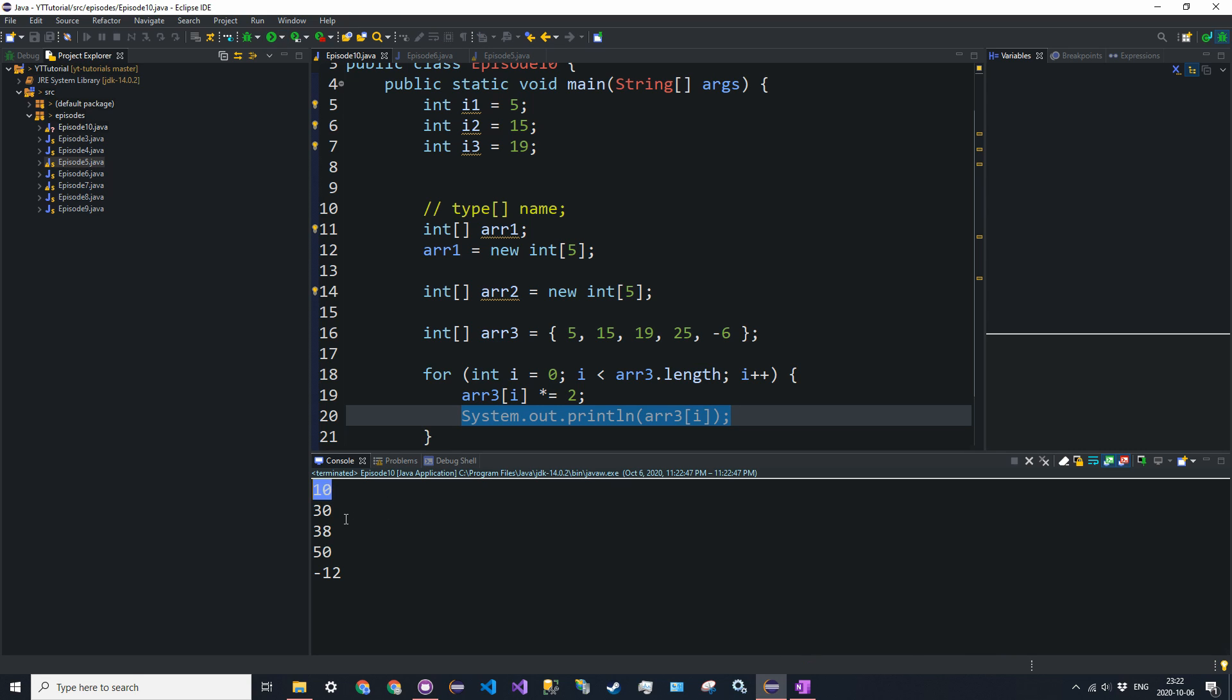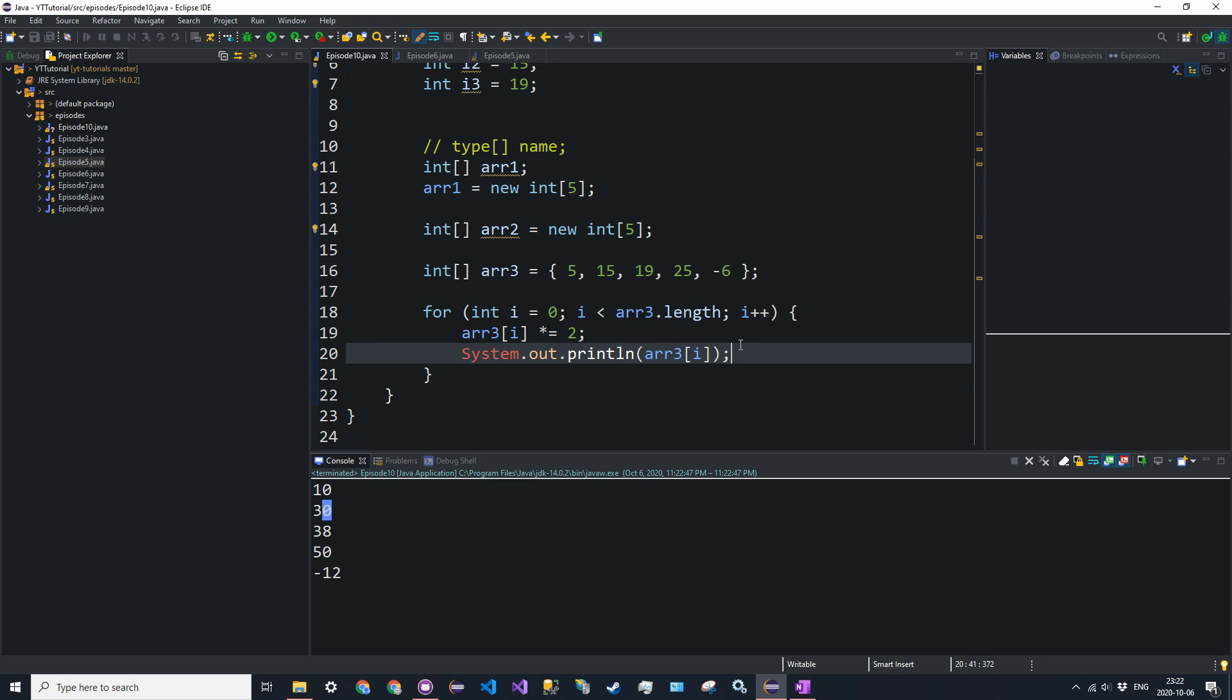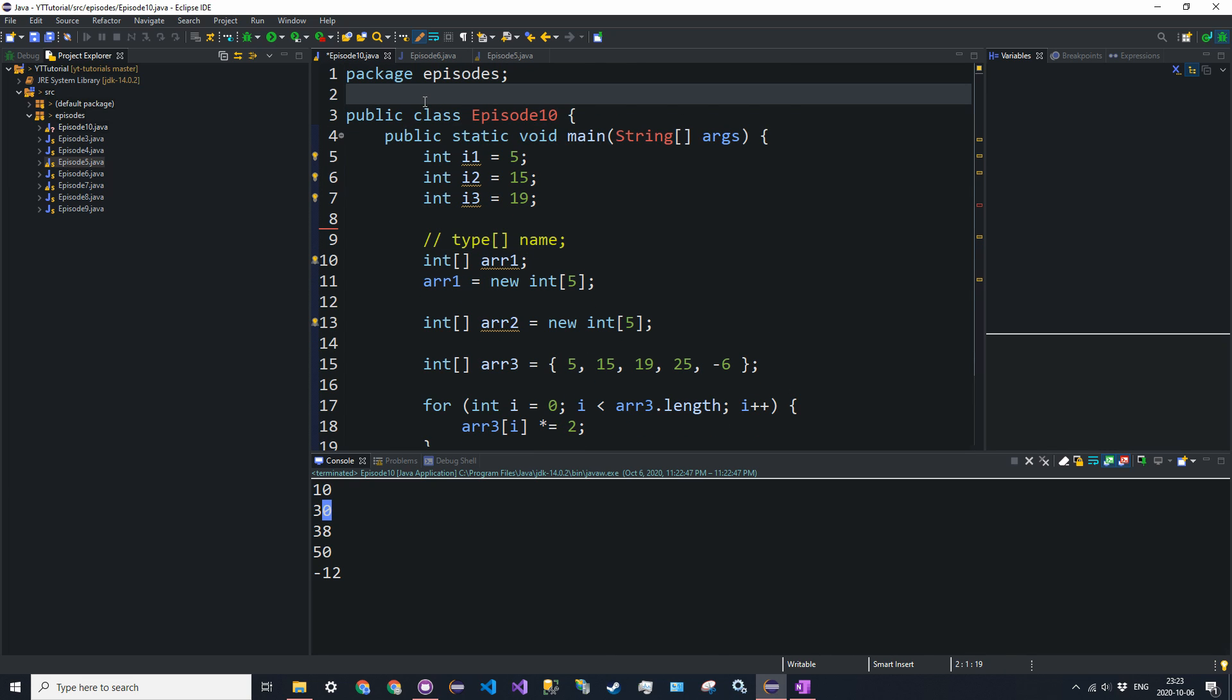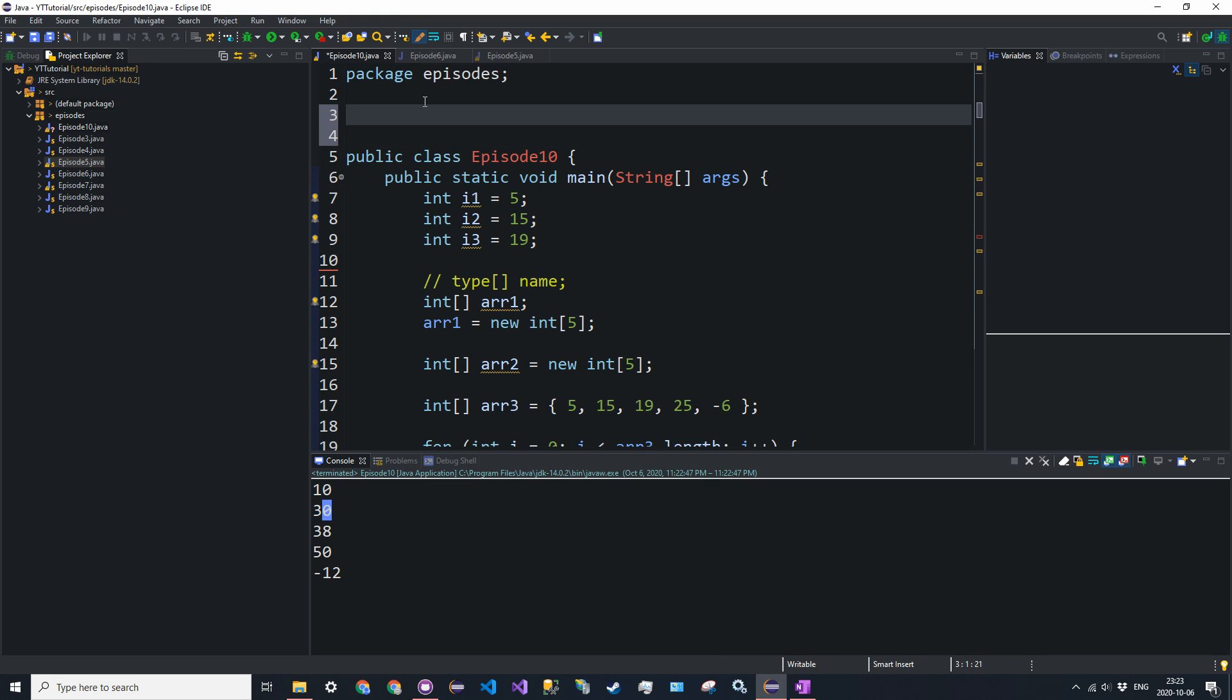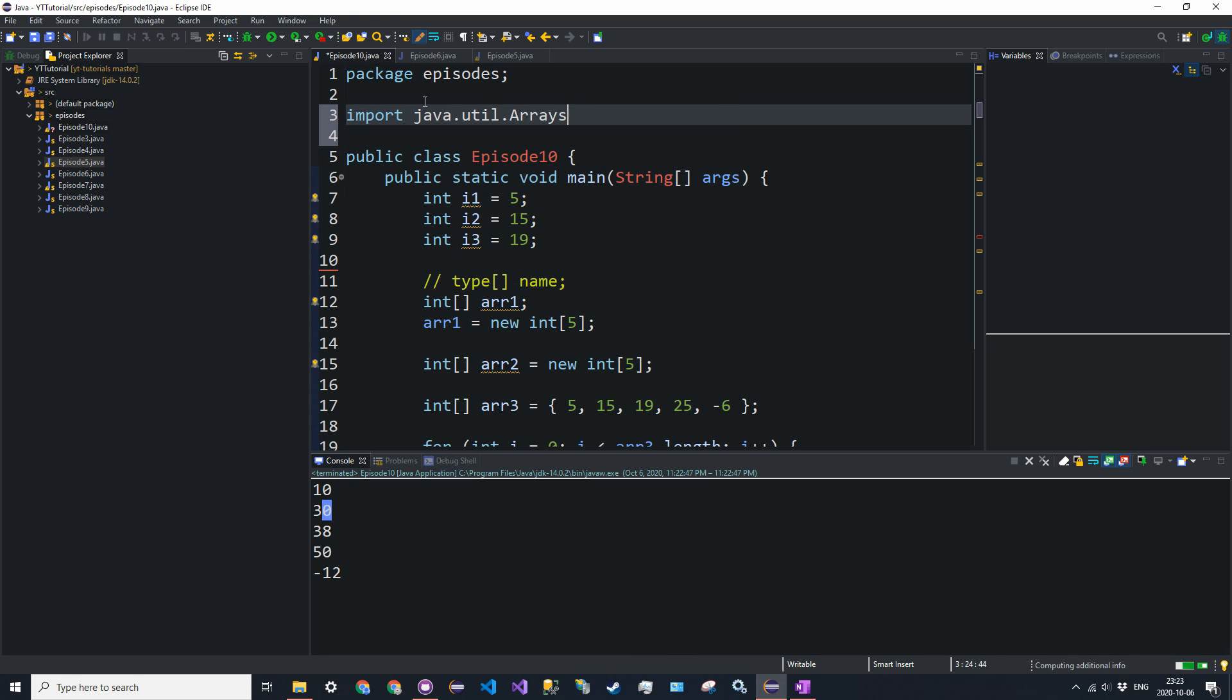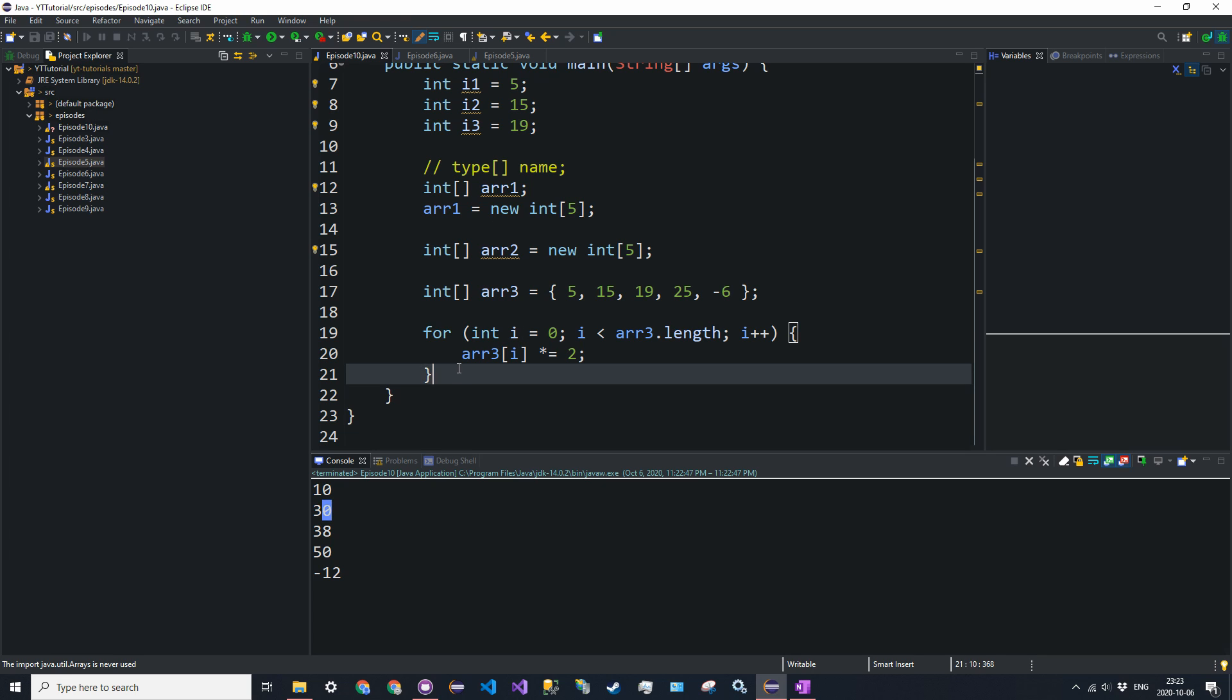So 10, 30, 38, 50, negative 12, whatever. Okay, so there's also a bunch of methods that you can use with arrays. So once again, we'll only be looking at one-dimensional arrays right now. And these array methods are stored in the class arrays. So you have to import this class because it's not implicitly imported, like the java.lang package. So this is an import java.util.arrays. So this is in the java.util package. You have to put this at the top of your file. And this package is not implicitly imported, so we have to explicitly do it.